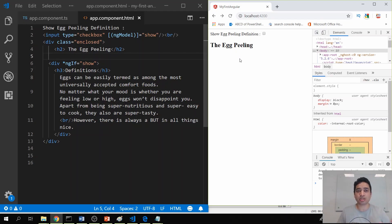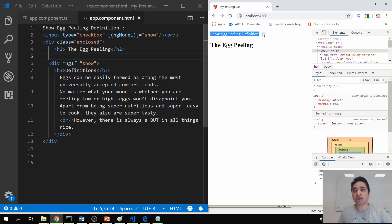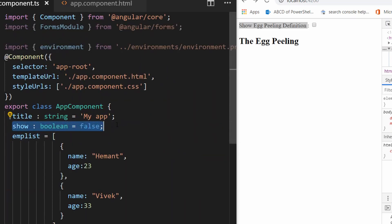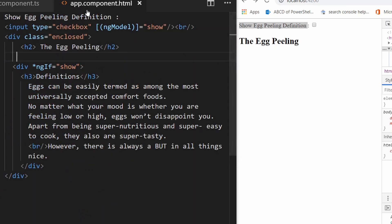I've created a small project here — an egg peeling definition project. It has a checkbox, and when you click the checkbox it shows the definition of the egg peeling concept. The checkbox uses NgModel, a two-way binding directive, where the value of the show variable comes from app.component.ts. The show variable is false by default, so the checkbox is unchecked. Based on this value, the NgIf directive controls a div containing the whole definition.